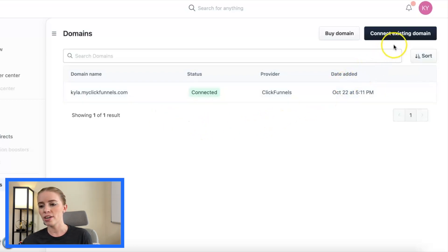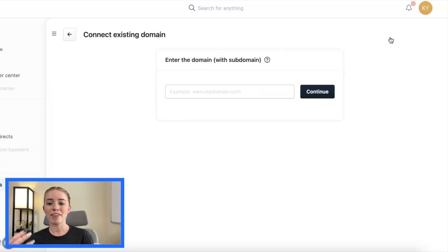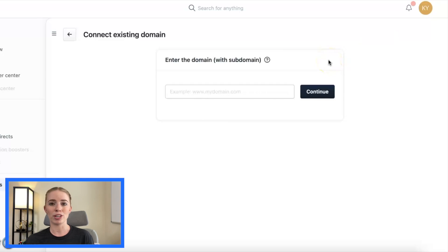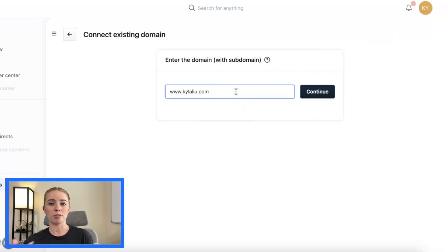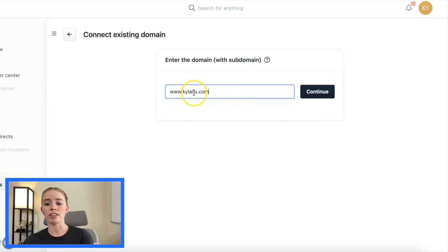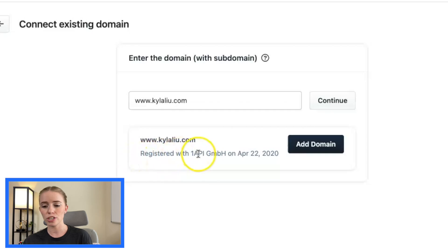Up here in the top right-hand corner we're going to click on Connect Existing Domain and here we have a really simple screen where we enter the domain we want to connect to our account. For example, I'm going to add in www.kylalu.com and click Continue. You'll be able to see some information on this domain and when it was registered, and then I'm going to click Add Domain.